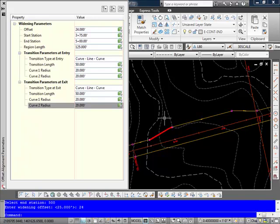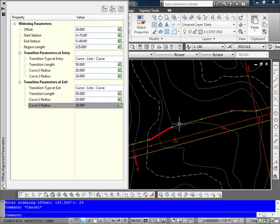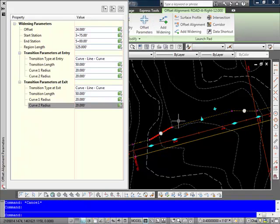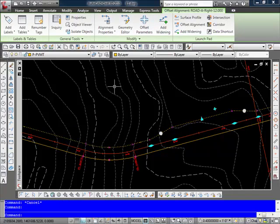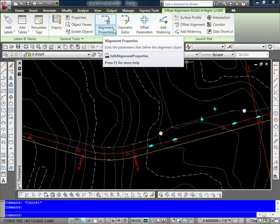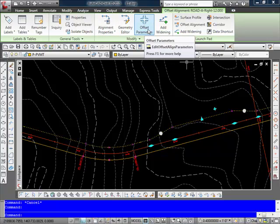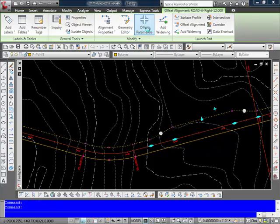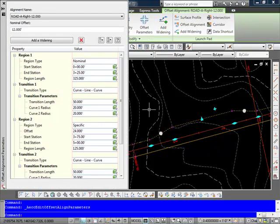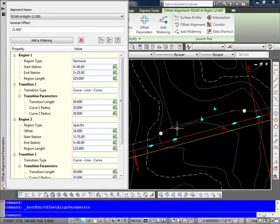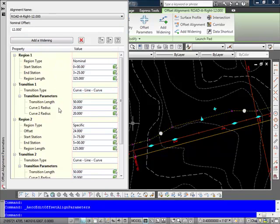And also now if I go ahead and pick on that offset alignment here. And I'll close that out. I can come up here under the offset parameters. And here you see my alignment name. That's my road to the right here. My nominal offsets. And here we see the region types that go through there.